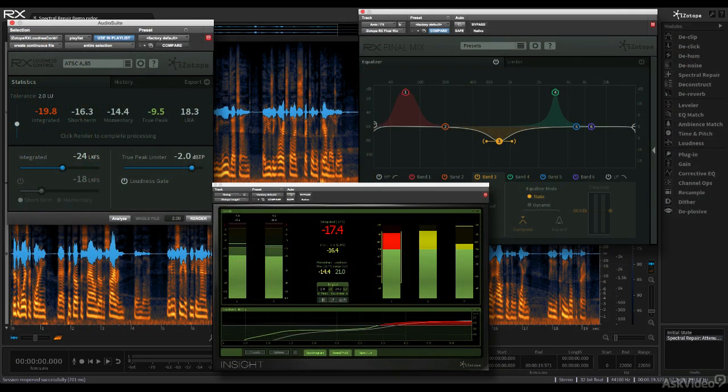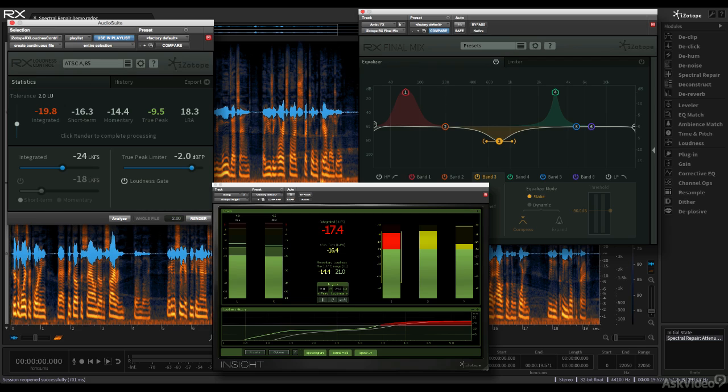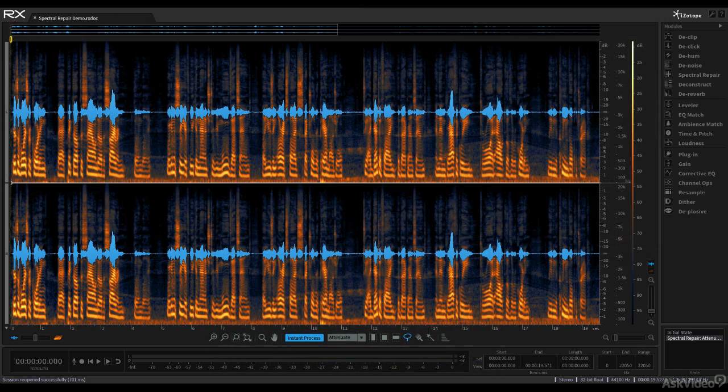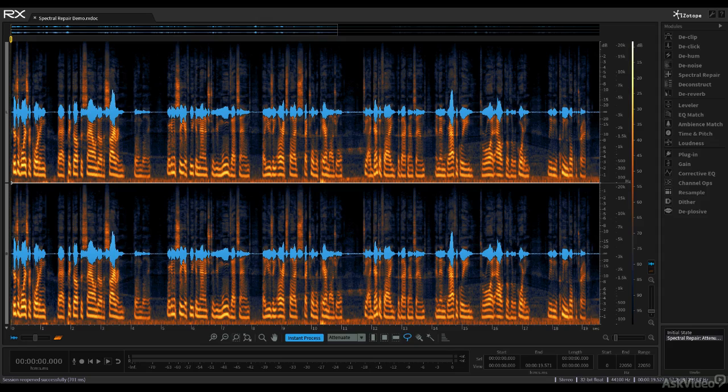All these products address aspects of production that may be new to people coming from a purely music production background. Audio repair is the kind of processing that probably comes up more in post-production situations, like dealing with sound recorded on location, for example.